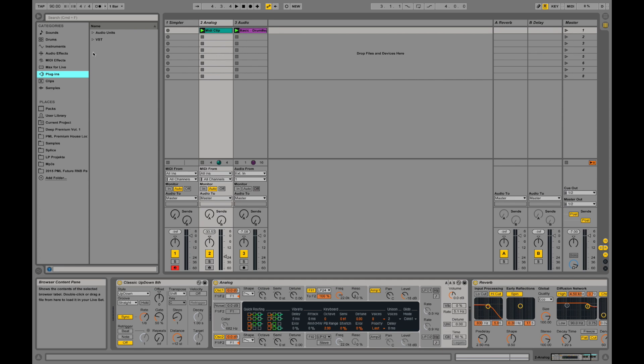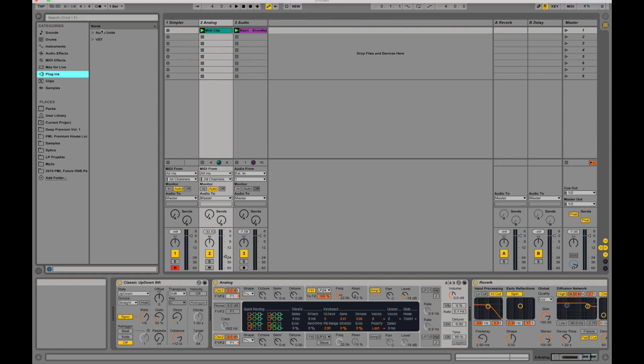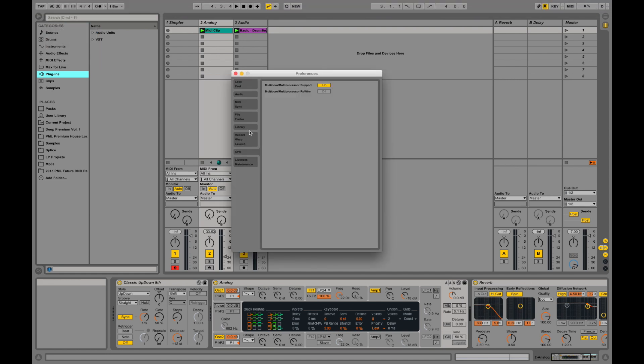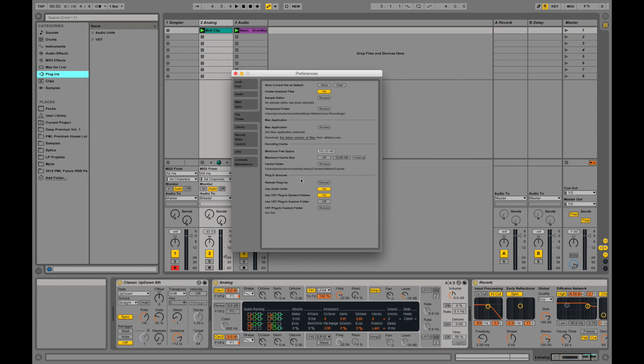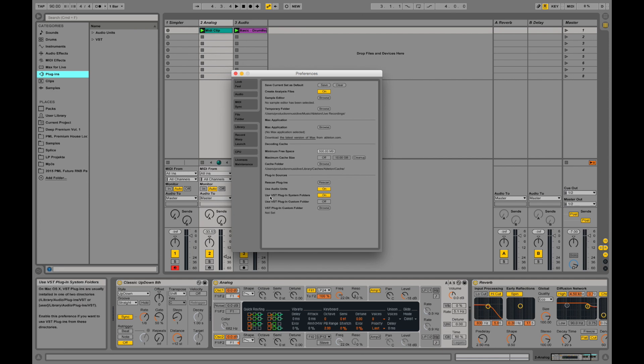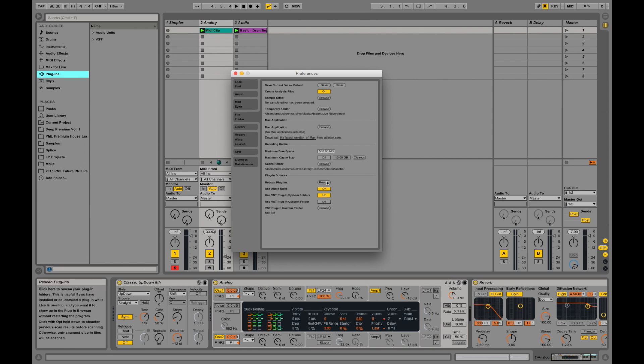In the browser you have your plugin section where you have third-party plugins if you have any on your computer. You need to check in the preferences, go to File Folder, and you can see plugin sources. You need to select a folder where Ableton can find your plugins. You can say use VST system folders or use VST custom folder.